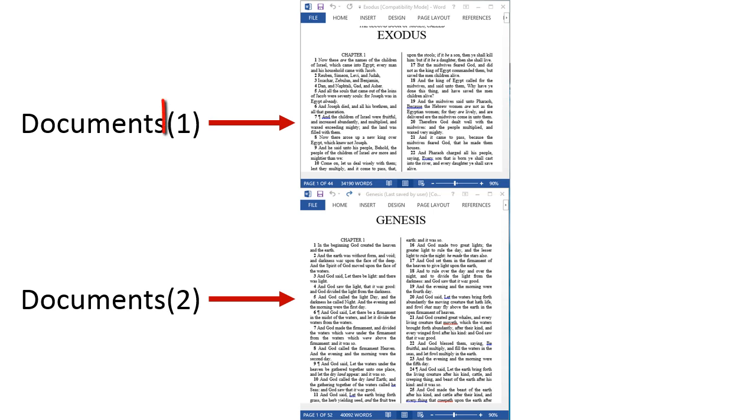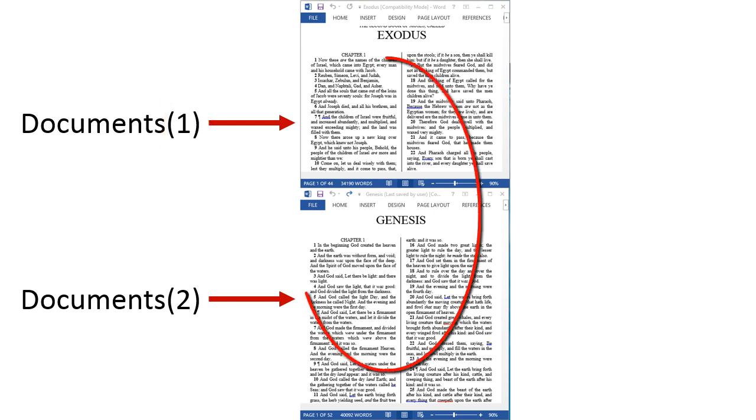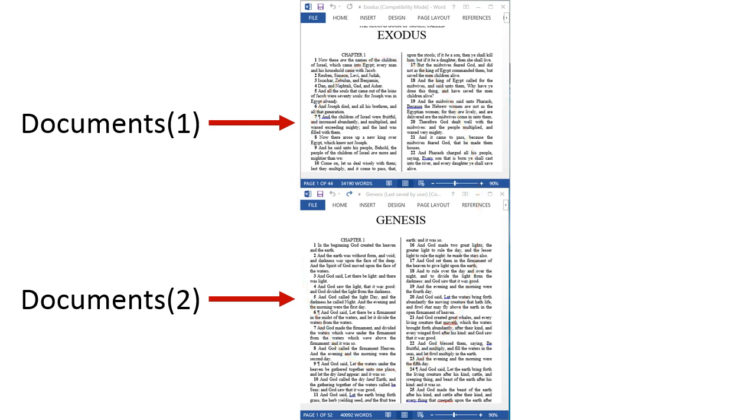Collections are one-based, meaning that the first element in the documents collection has an index of 1. Let's see each document's details one by one, or as a programmer would say, let's iterate over the documents collection.